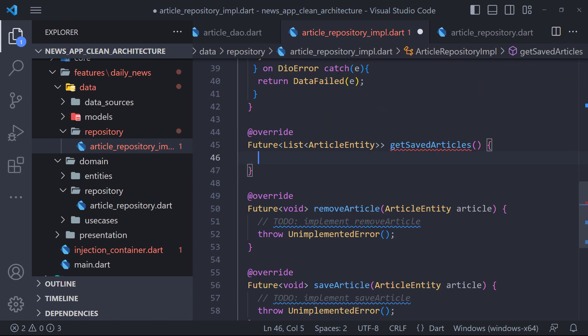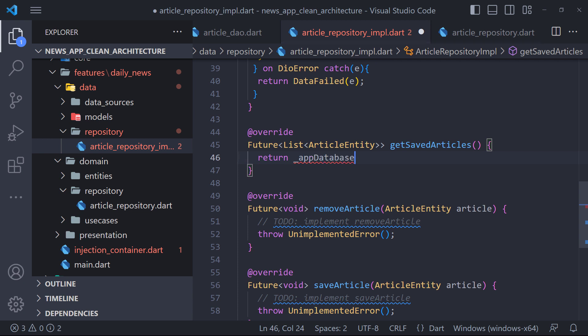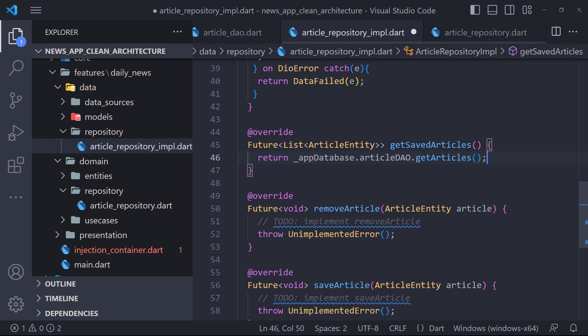For example, in the getSavedArticles method, we can use the getArticles method in article DAO and return the list of articles. Just note that we should not use entity in data layer and we should change this to model.